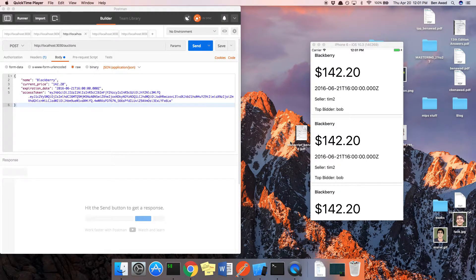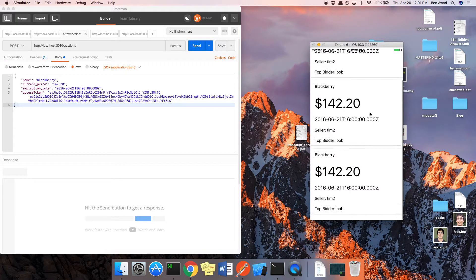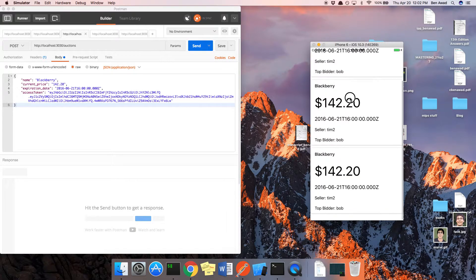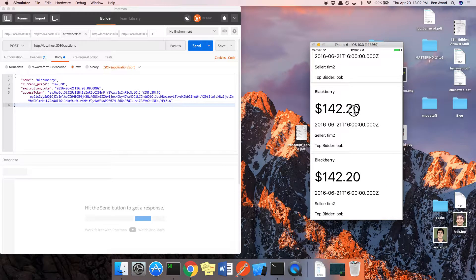Welcome back. In this video we're going to take our application and protect it with some authentication. Right now we have a page where you can see all the auctions, but we only really want to let someone get to this page if they're authenticated — if they're an actual user. So we need to fix this.